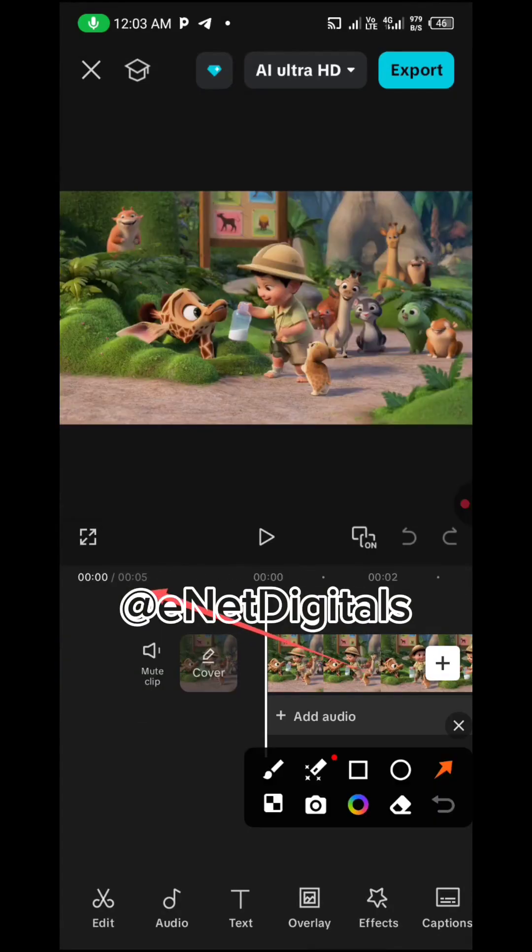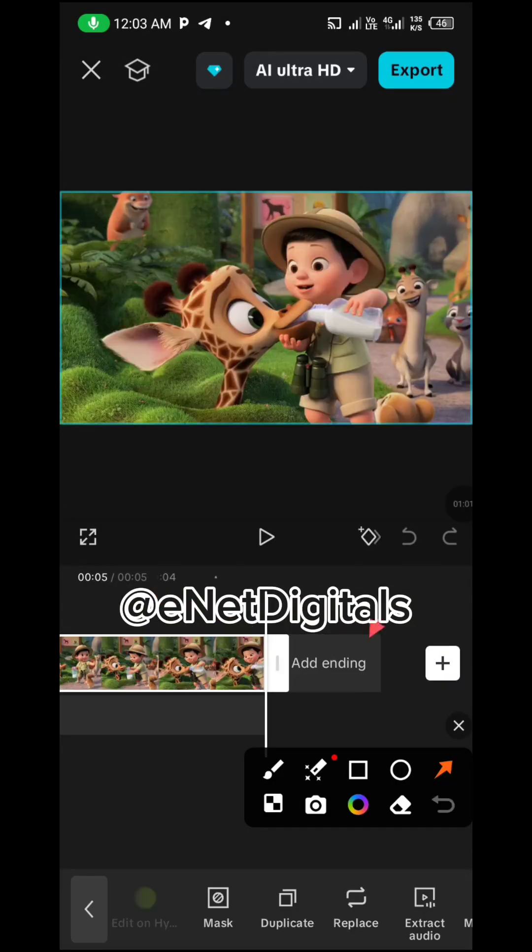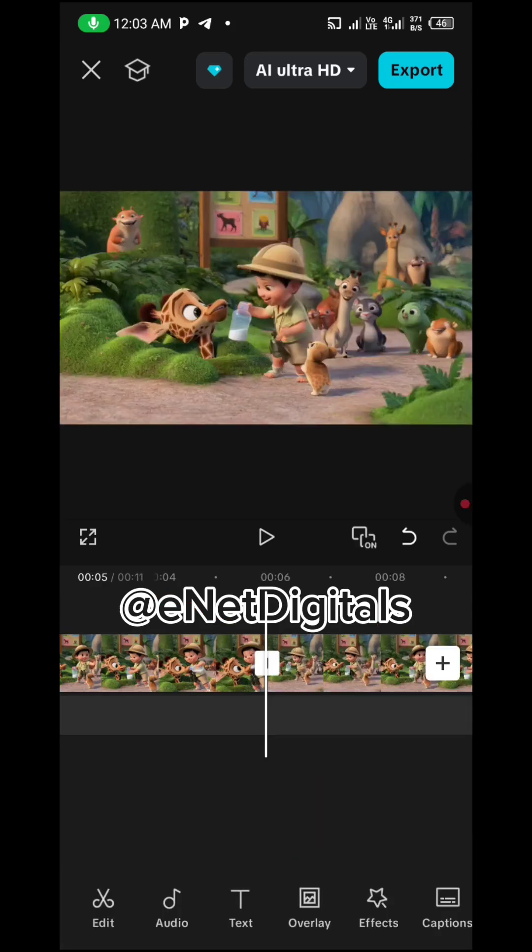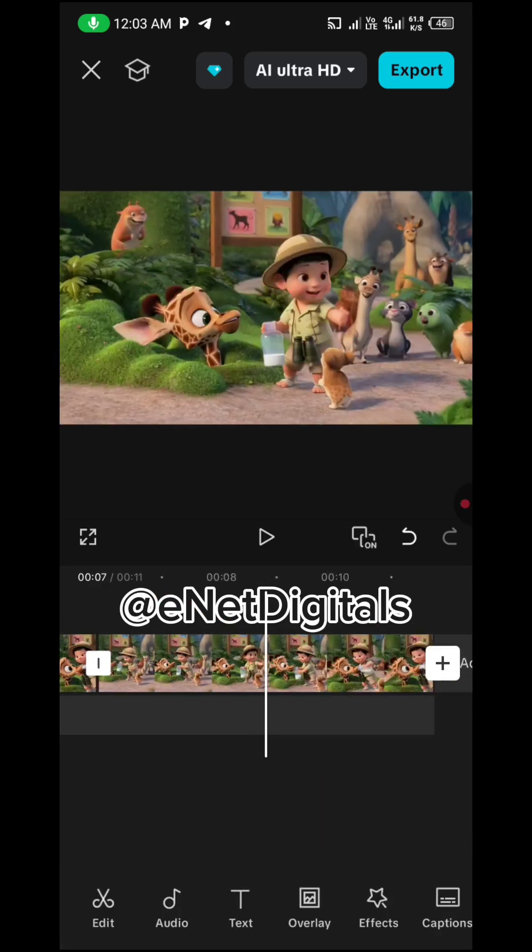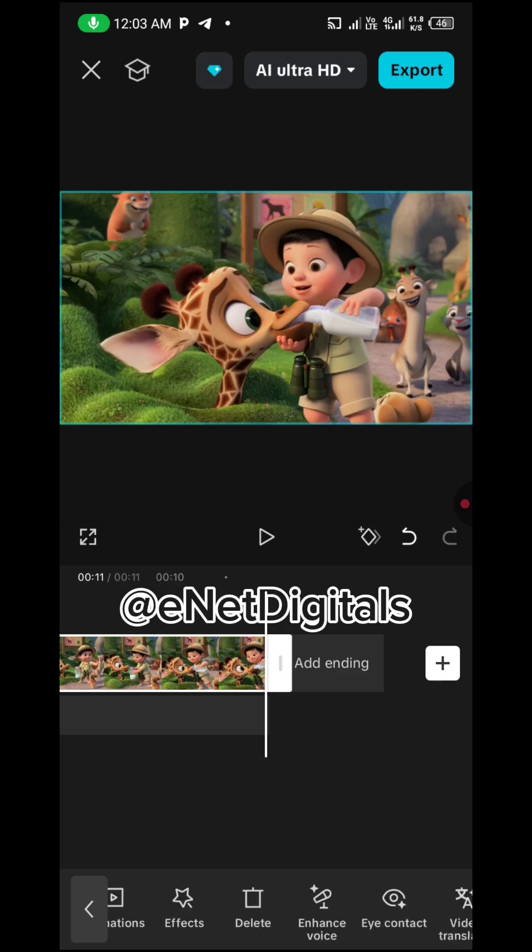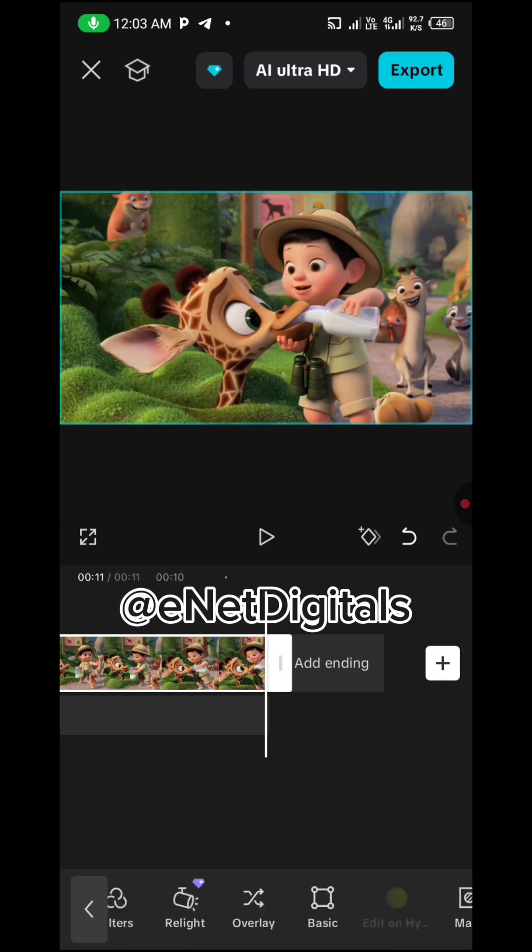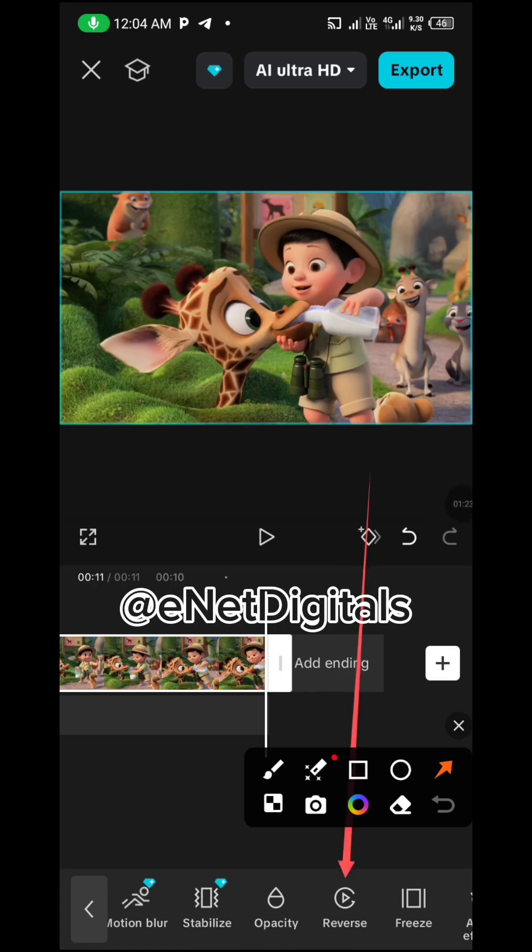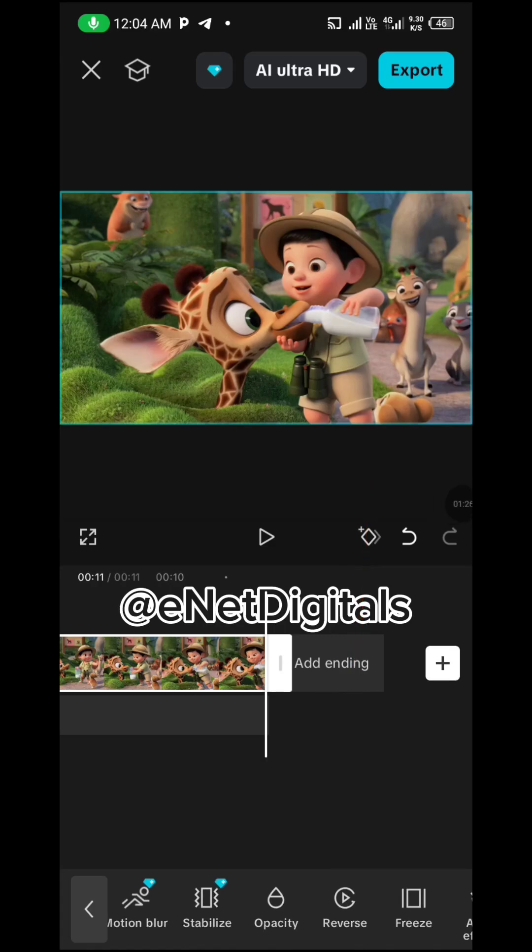Select the video you want to extend the time, then click duplicate. And then the next thing you do is select it again and go to reverse. This is reverse here, you click on it.